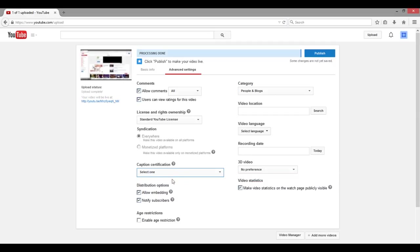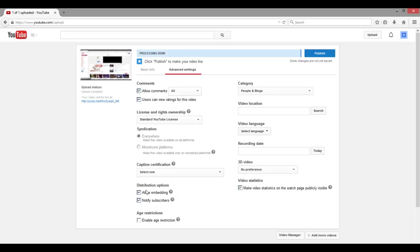There's a Certificate option — this is if you have product placement or anything in there. Allow Embedding means others can embed your video on their sites, so if someone wants to put your video on their website this allows them to do that — if you don't want it, just uncheck it. There's also Age Restriction — if your video is not appropriate for people under 18, you click that and it will have people verify their age.